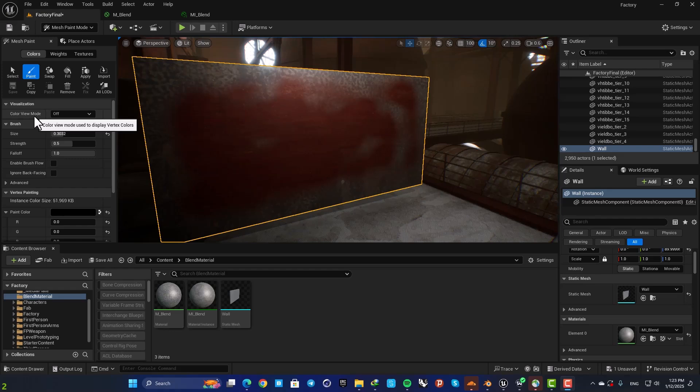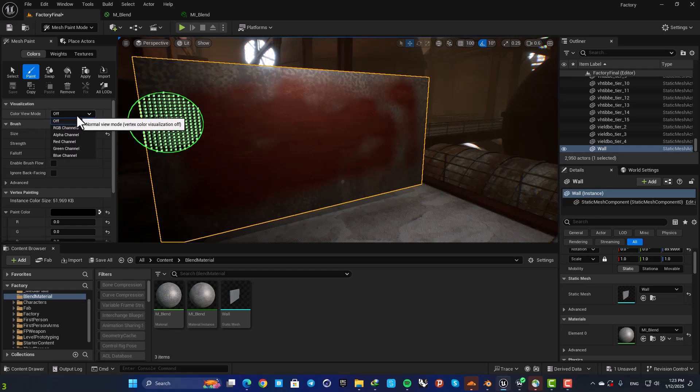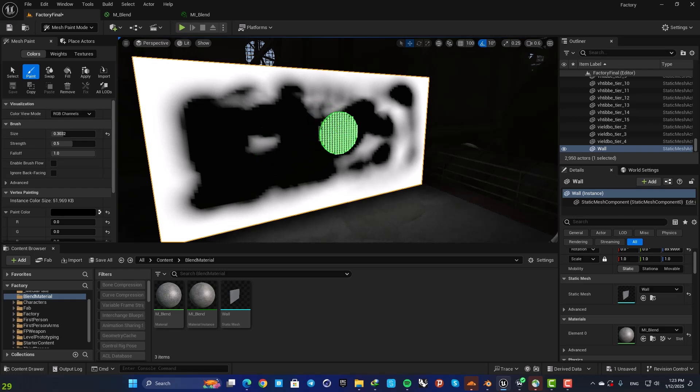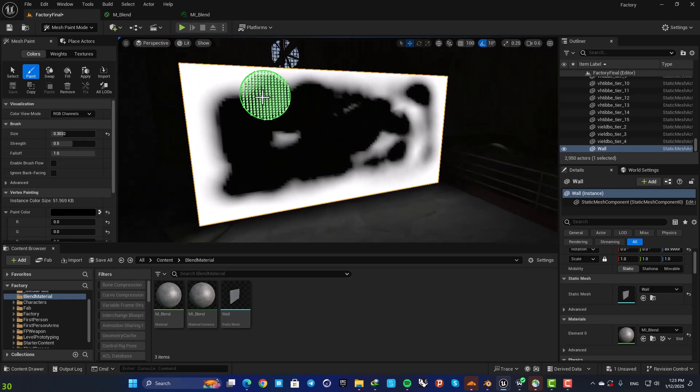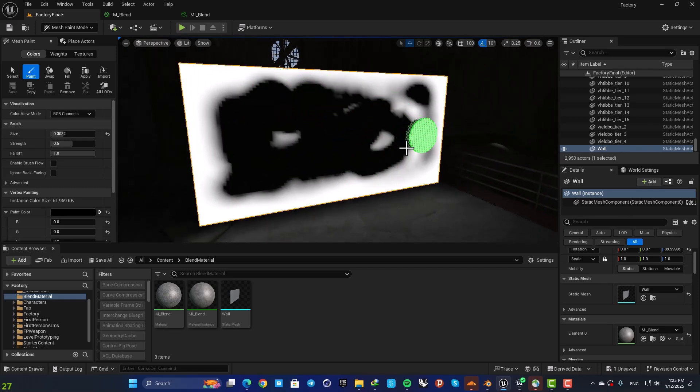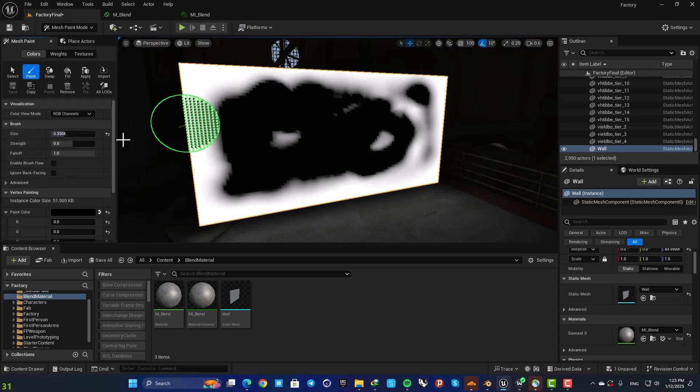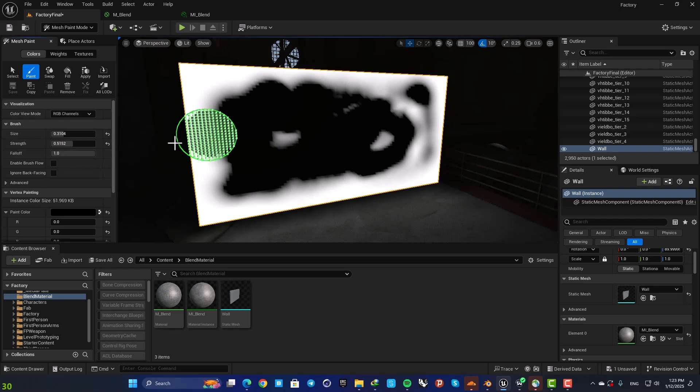You can also use this color view mode. So here set it on RGB channel and here you can see the mask that you are painting. You can play with the size of the brush, the strength and also the fall off.